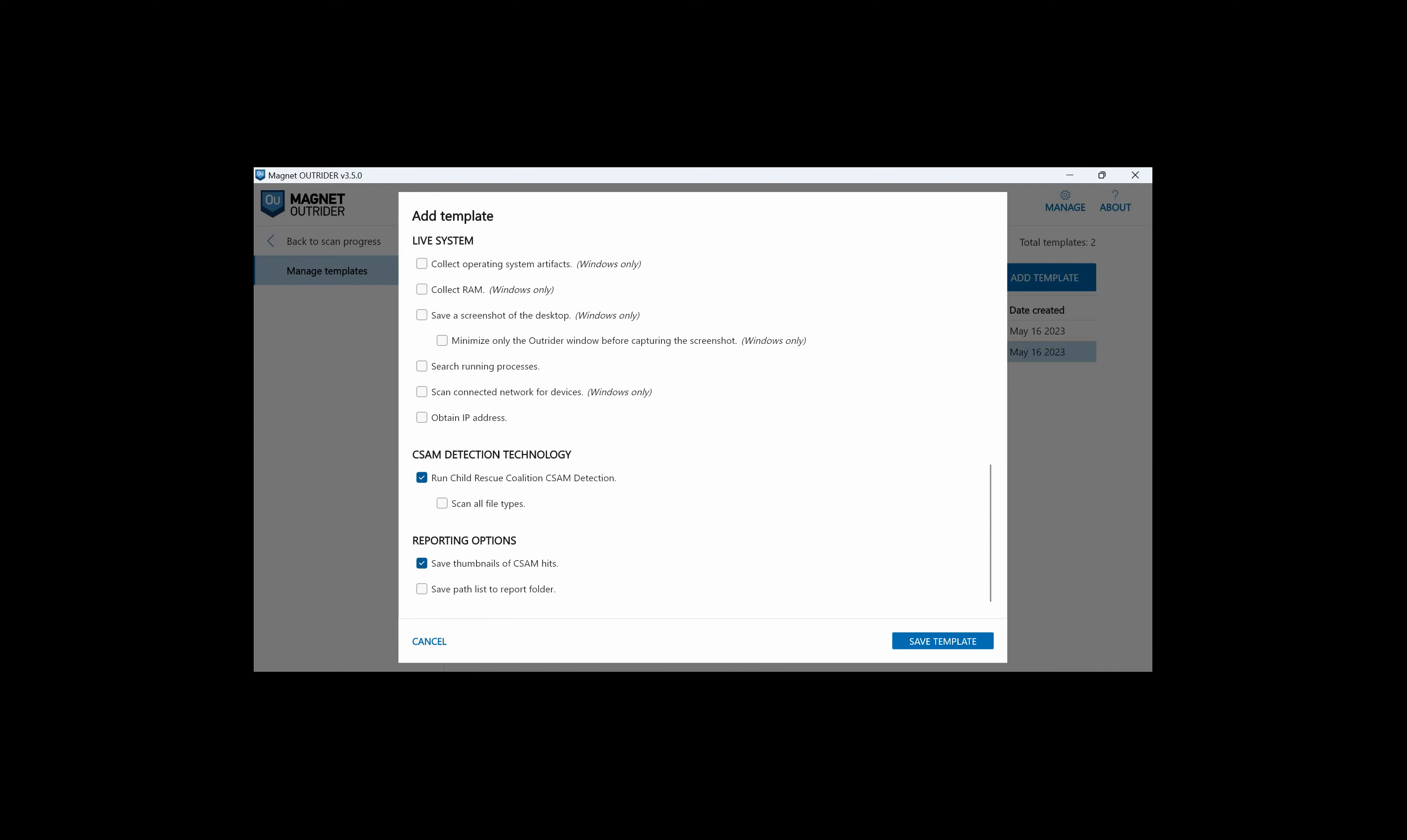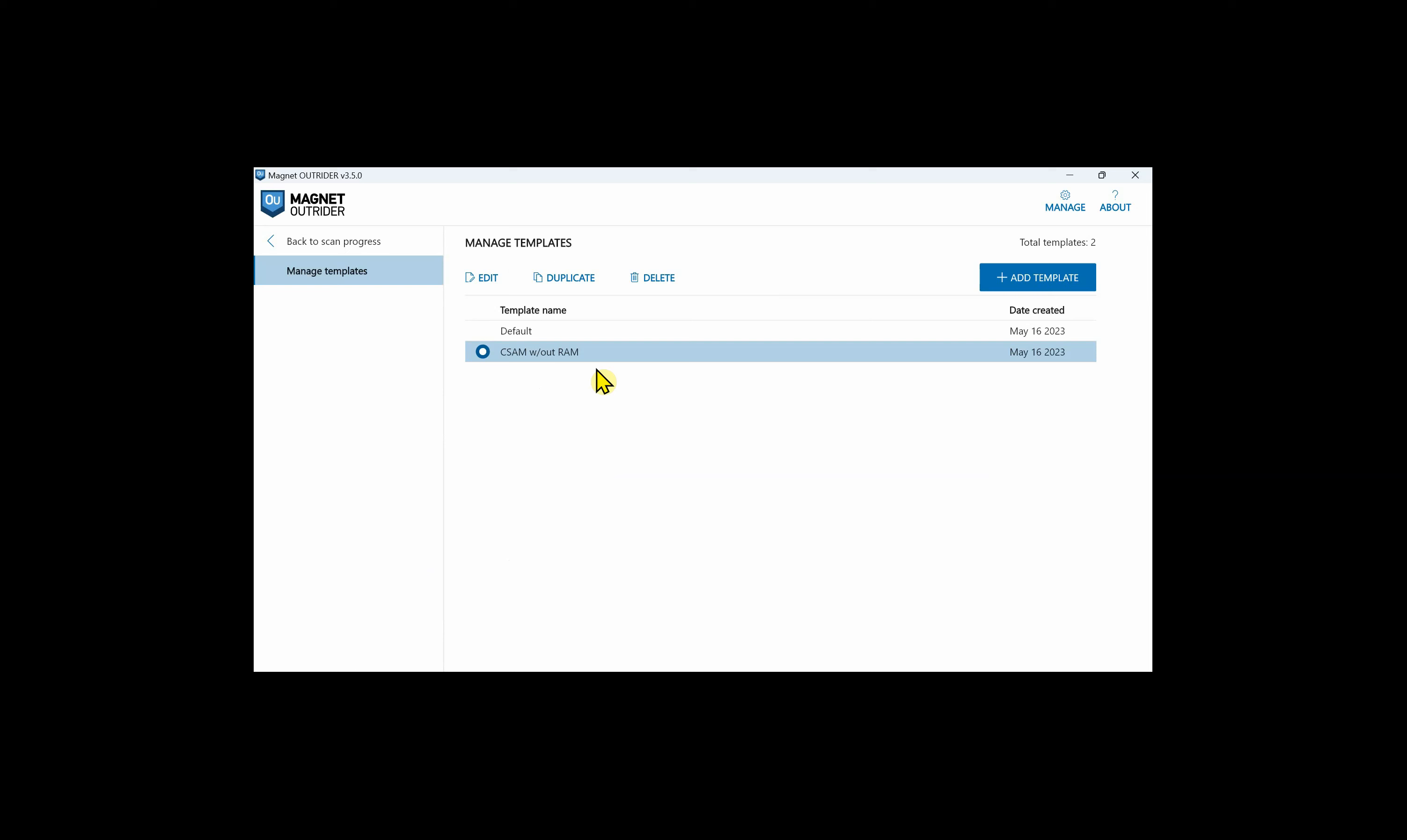For our law enforcement customers and usable on both Windows and Mac, there is CSAM detection from the CRC or Child Rescue Coalition. The scan can detect known CSAM even if no keyword hits were found in the file names. This scan uses hashes from U.S. and Canadian law enforcement. The option for scanning all file types no matter their extension using the CRC CSAM technology is there as well. For reports, we can include thumbnails of CSAM hits and also save the file paths that are detected in the scan. This will be saved in the report folder in a file named pathlist.txt.